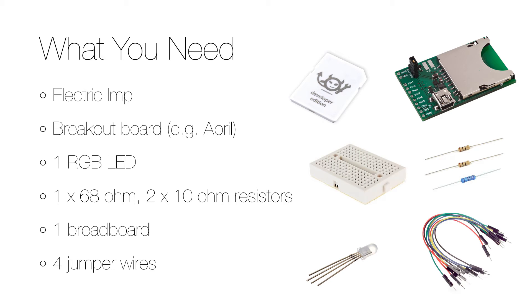You also need an RGB LED, and to connect everything you need a breadboard, three resistors, and four jumper cables.